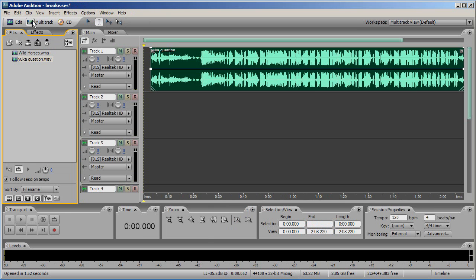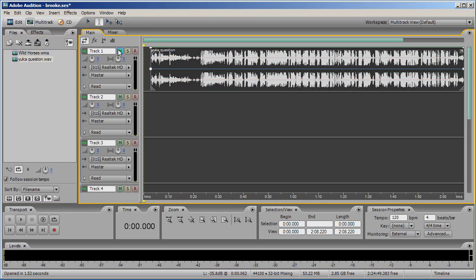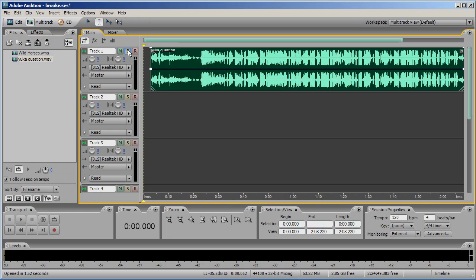In multitrack view you will see an M, an S and an R. The M will mute your track. So if you are working across two or more tracks, this tool will allow you to hear a different track. S stands for solo. Instead of muting each track you don't want to hear at any one time, you can click on the S in the track and it will automatically mute all other tracks.